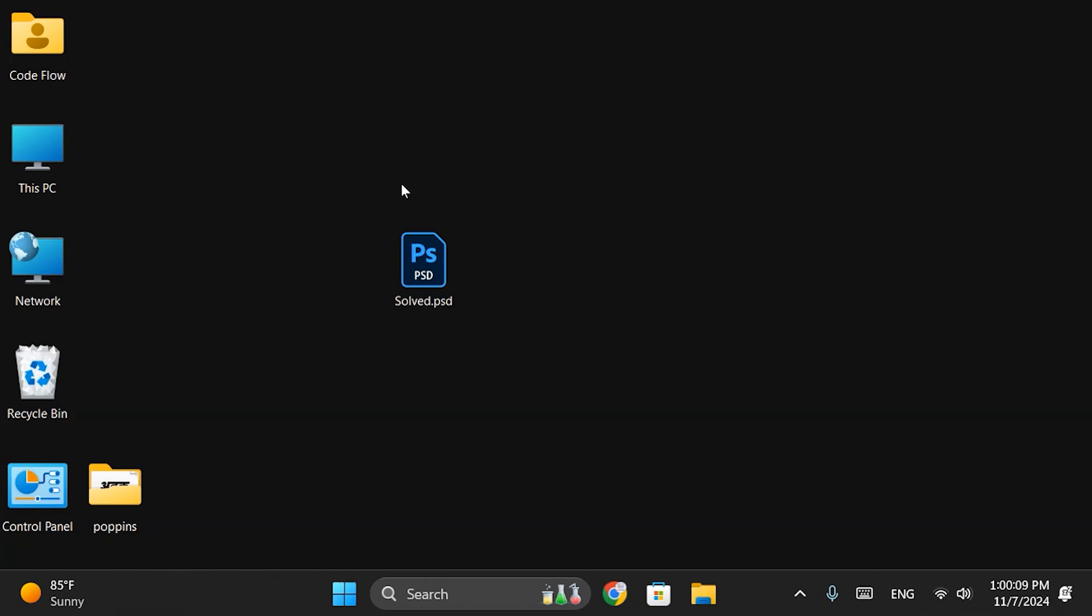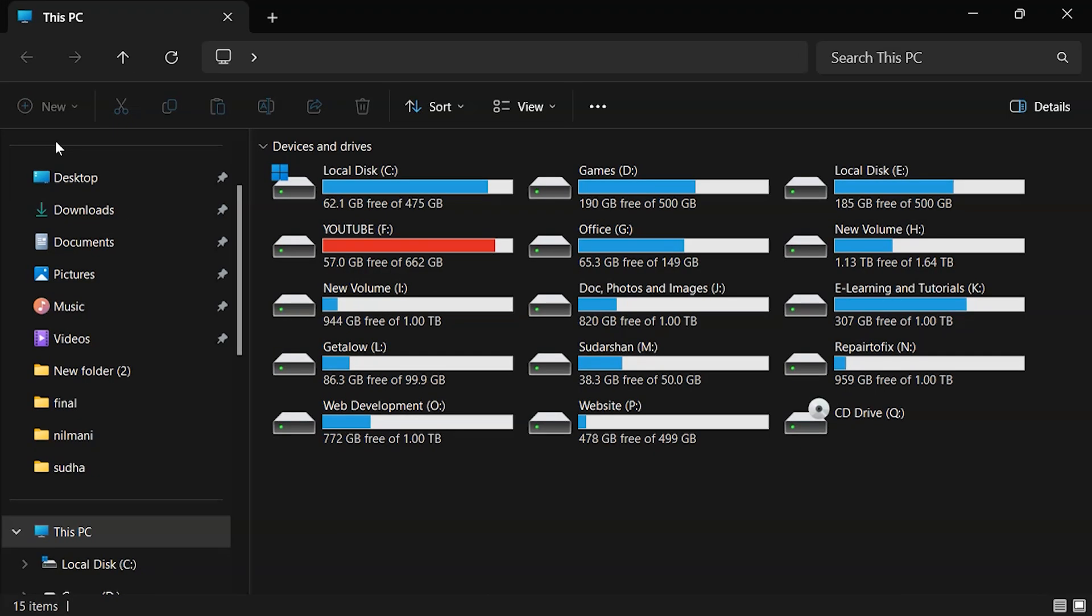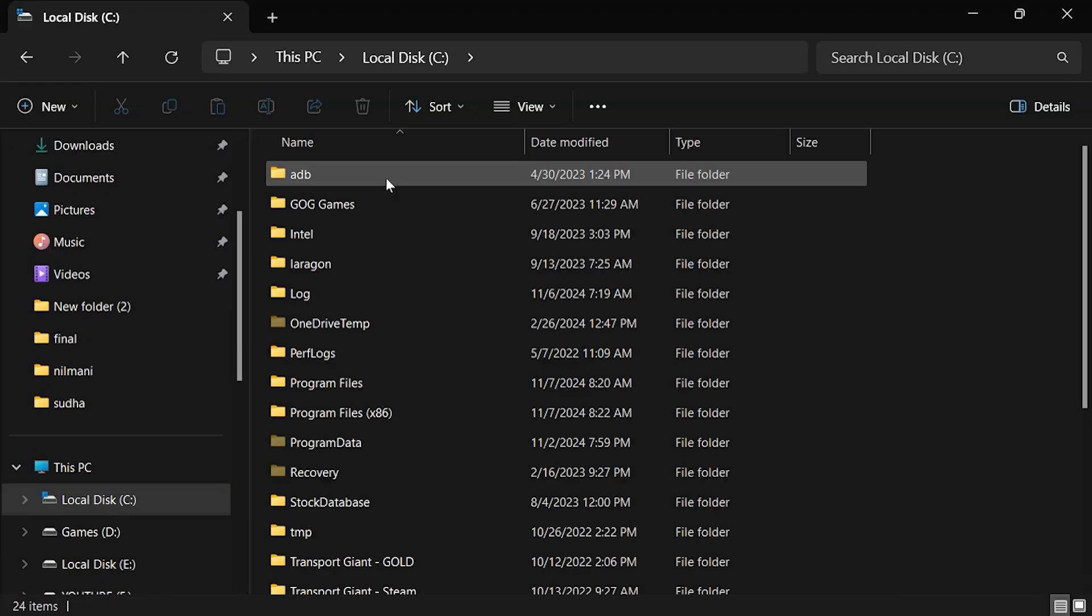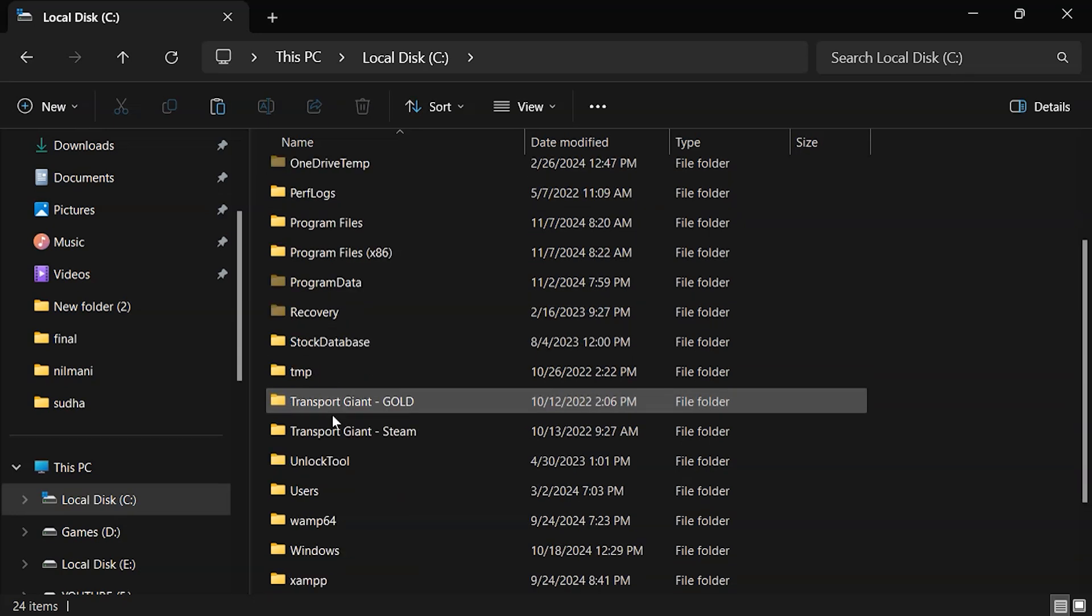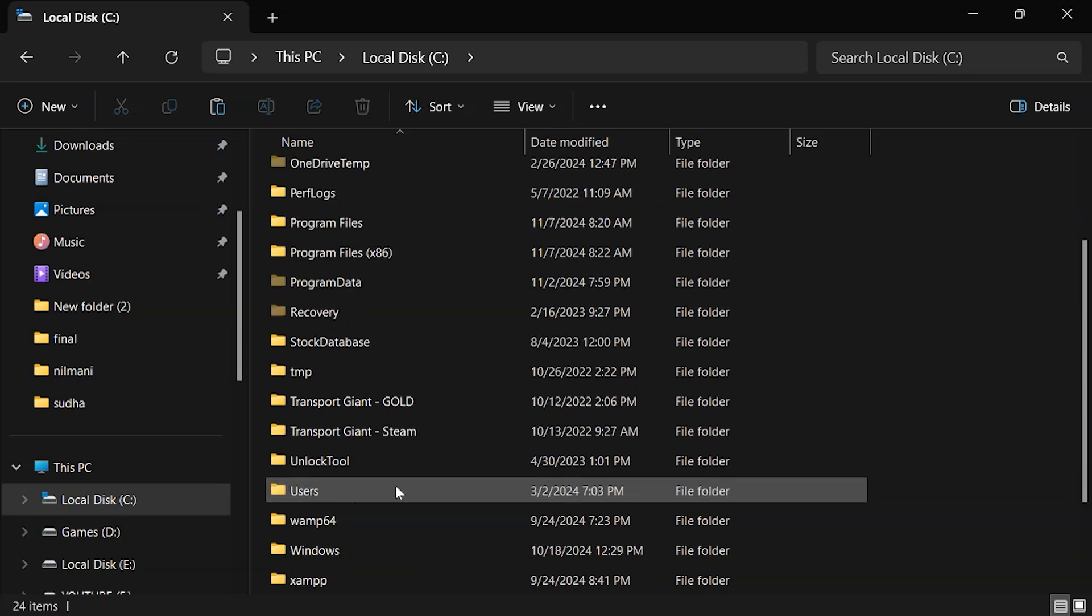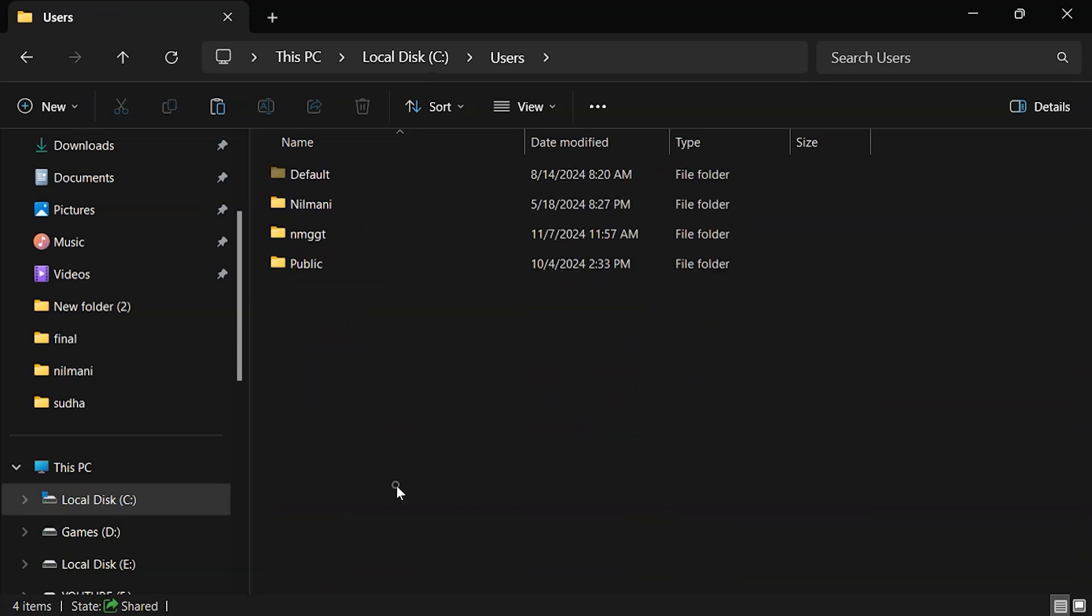Step 3. To remove the font cache, open this PC and go to C Drive. Inside, navigate to the Users folder and select your username.